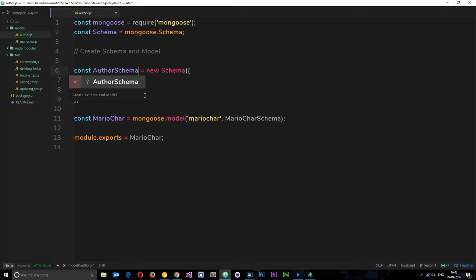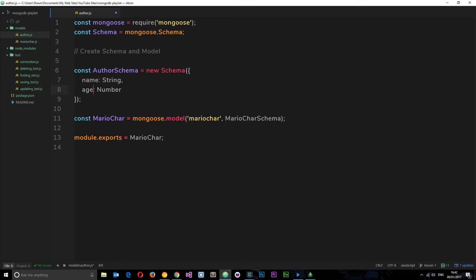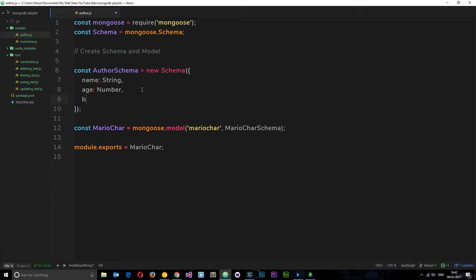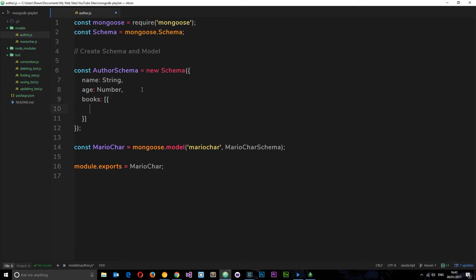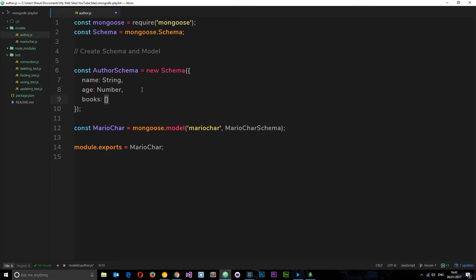Inside this schema we're going to have a name, because the author is going to have a name, and that's going to be a string. Instead of weights we'll do age, which is going to be a number. And then we're also going to have a books property, and we know that's going to be an array. But we're not going to list the book properties inline as an object here — instead, what we're going to do is create a new schema called a bookSchema, and we'll come back to this in a minute.